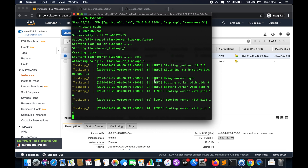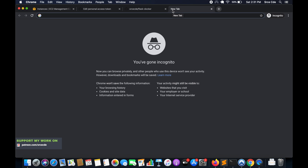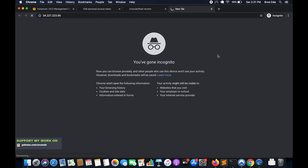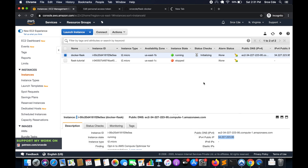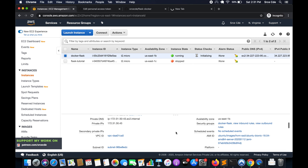The container is up and running. Let's try to access the Flask application on port 80, because the Nginx server is listening on port 80. But it's not loading — that's because we haven't opened port 80 within the security groups.